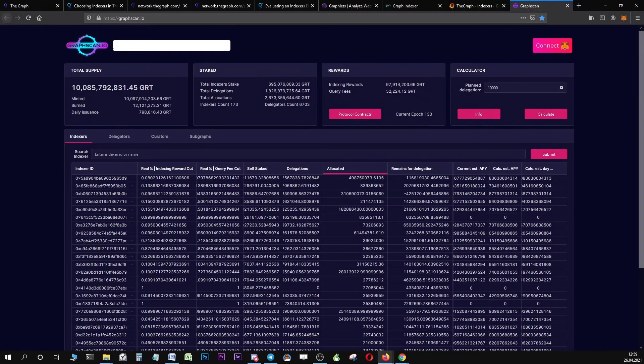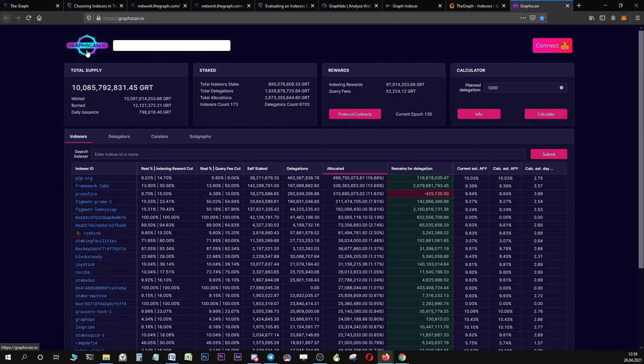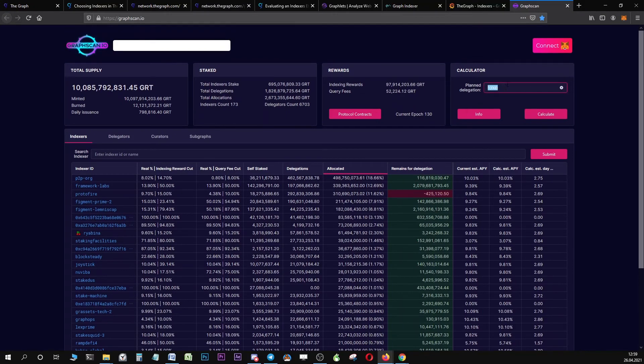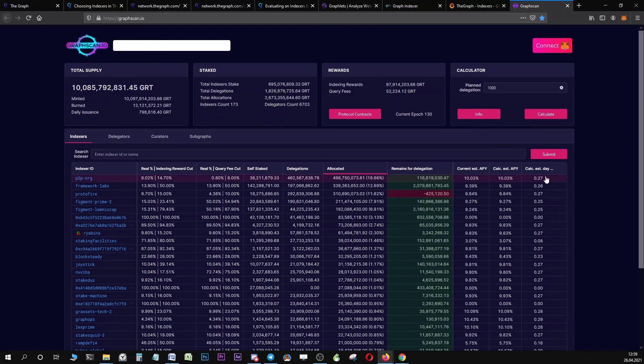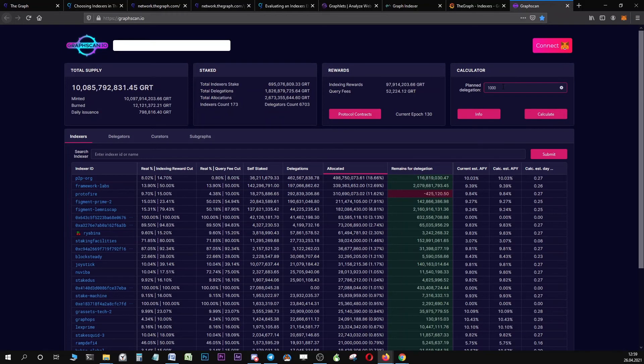Another really useful tool you can use is graphscan.io. For example, it has this built-in calculator which is really neat. For example, you plan on delegating, let's say 1000 GRT. You can click on insert your number of GRT and click on calculate. Once the query has run, it will show you approximately how many GRT you will earn per day if you delegate 1000 GRT. This is really interesting and you should be able to get an approximate number of the GRT you can earn with one particular indexer per day.